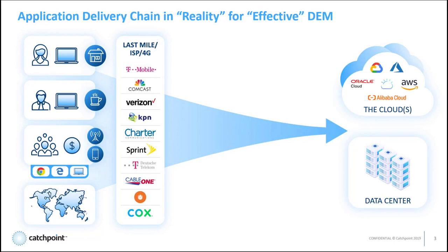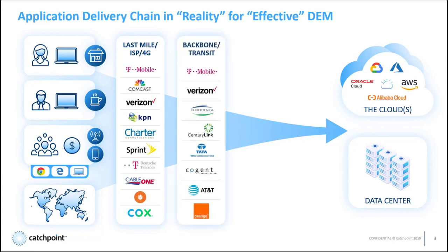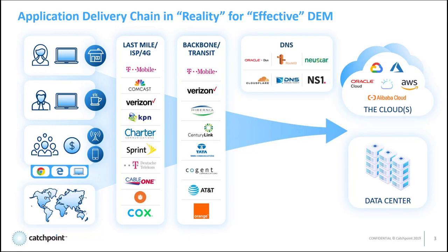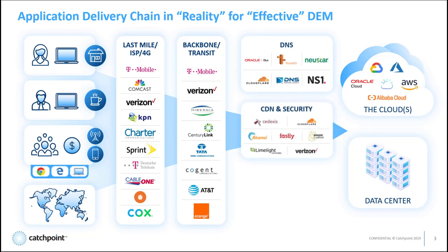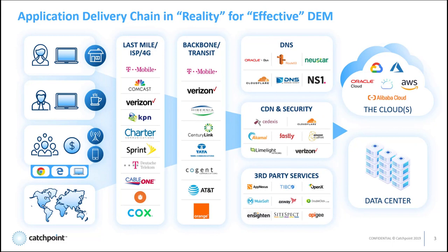Next up, users hit the backbone transit networks. This is basically the core of the internet. And again, there are many providers in this space with also varying reliability and performance as well. And after that, there are the additional services like DNS, content delivery networks and security providers, and any third party services. All of these components affect how your users experience your application. So having the ability to monitor all of these components and vendors that provide the services is key to providing a good digital experience.